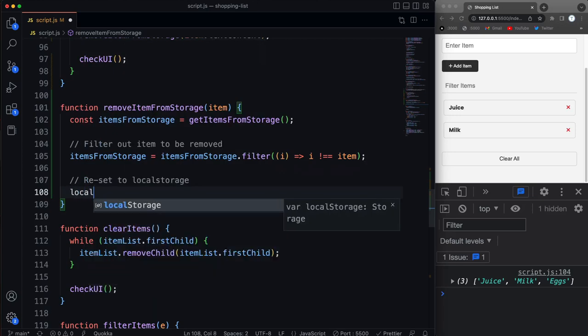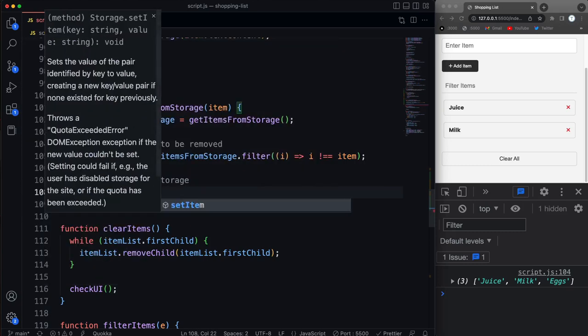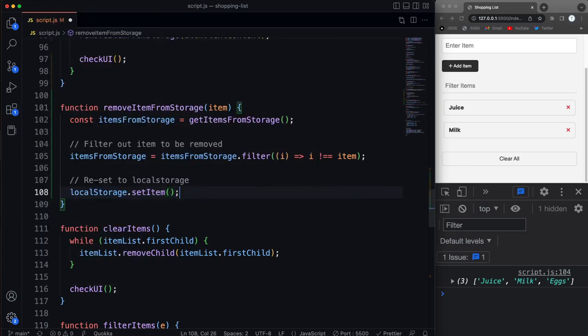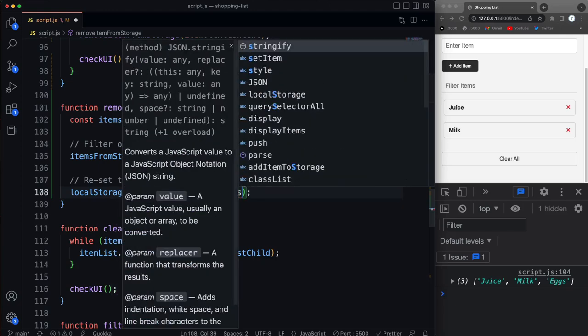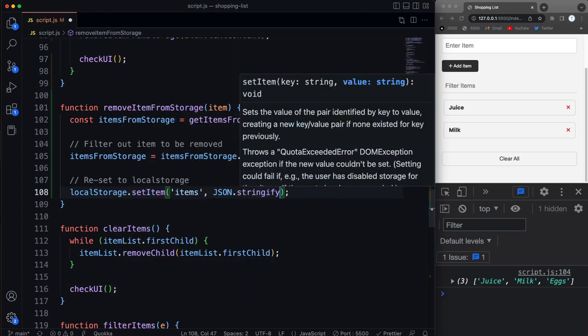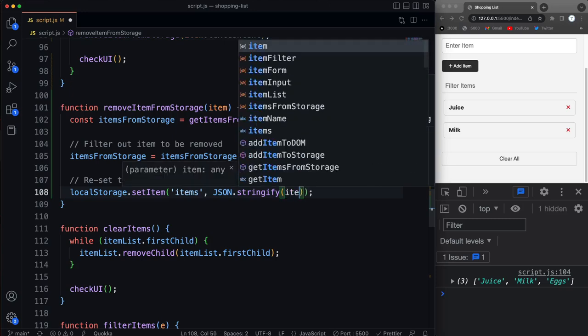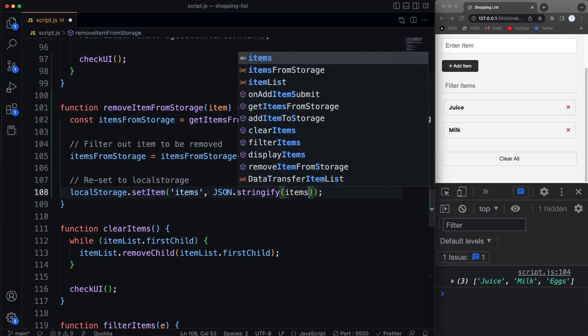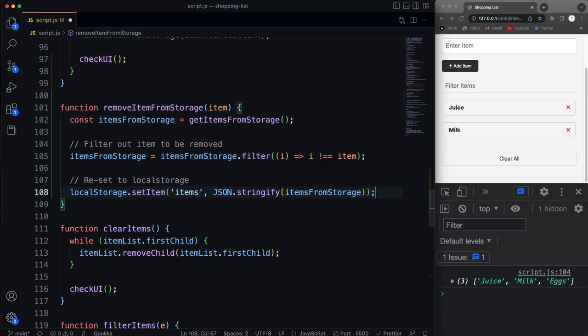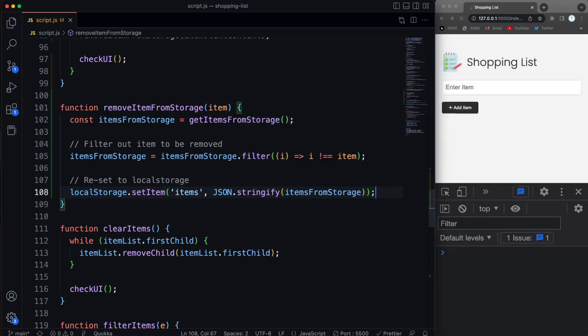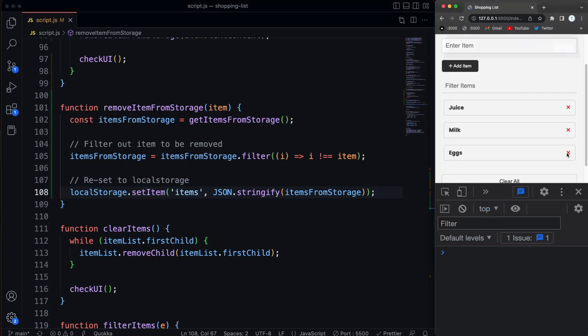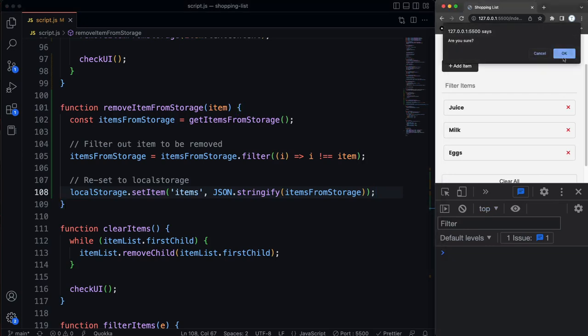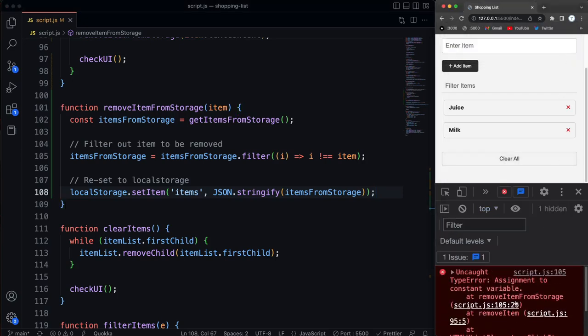So to do that, let's say local storage dot set item. And we're setting it to items as our key. And then we want to JSON dot stringify before we put in our array. And then pass in the array of items from storage. All right, so that should do it. So now I'm going to come over here and click on eggs. Eggs and click OK and looks like we have an issue.